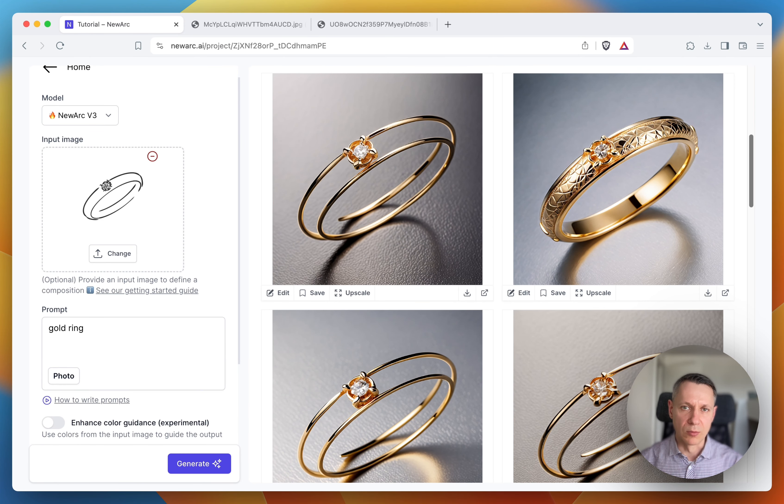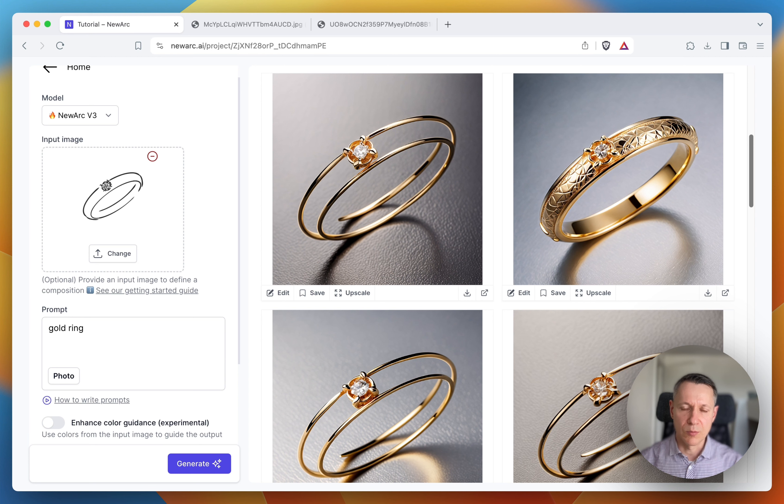You see the problem, right? I wanted to generate a solid ring, but three of my images are hollow.